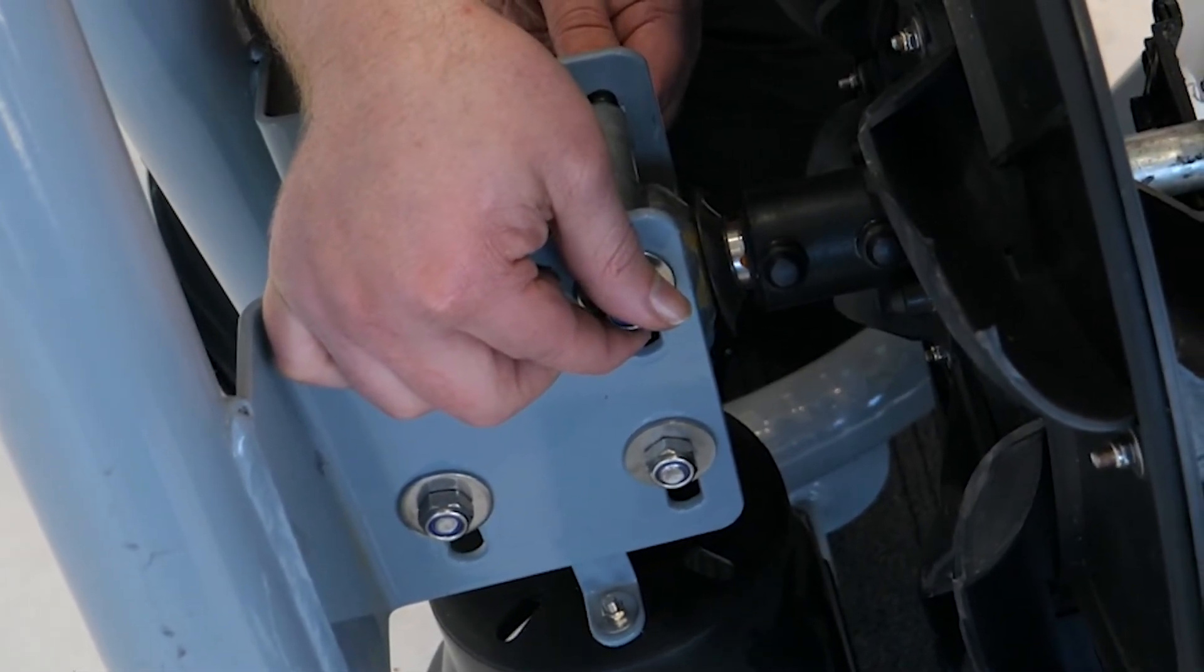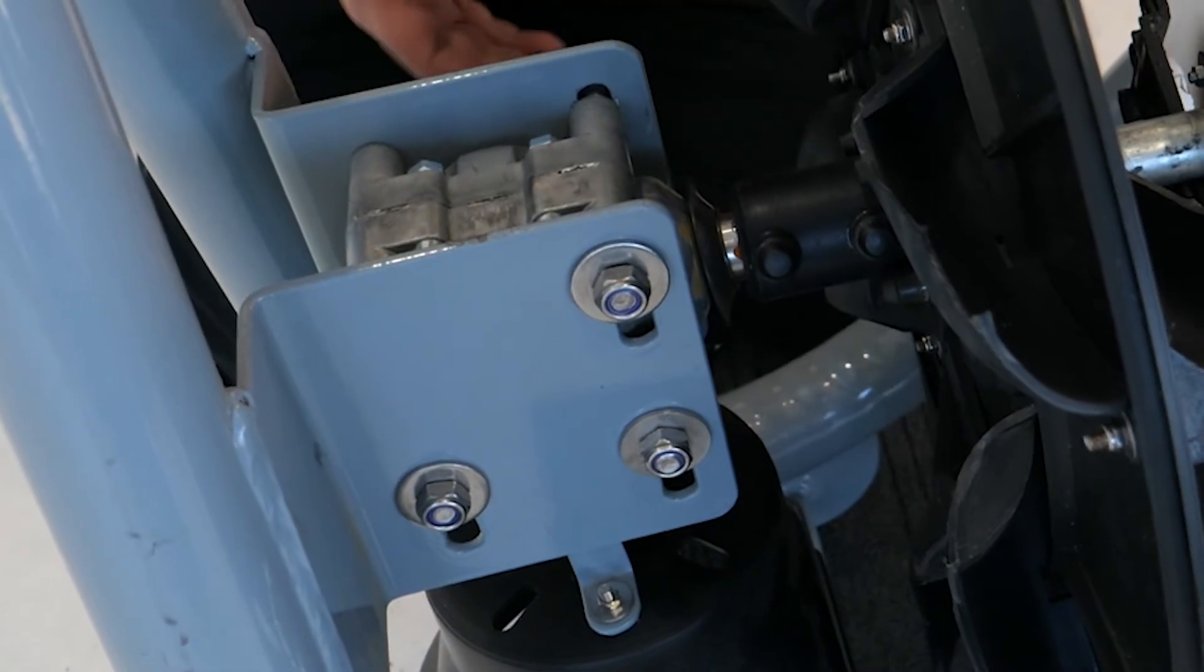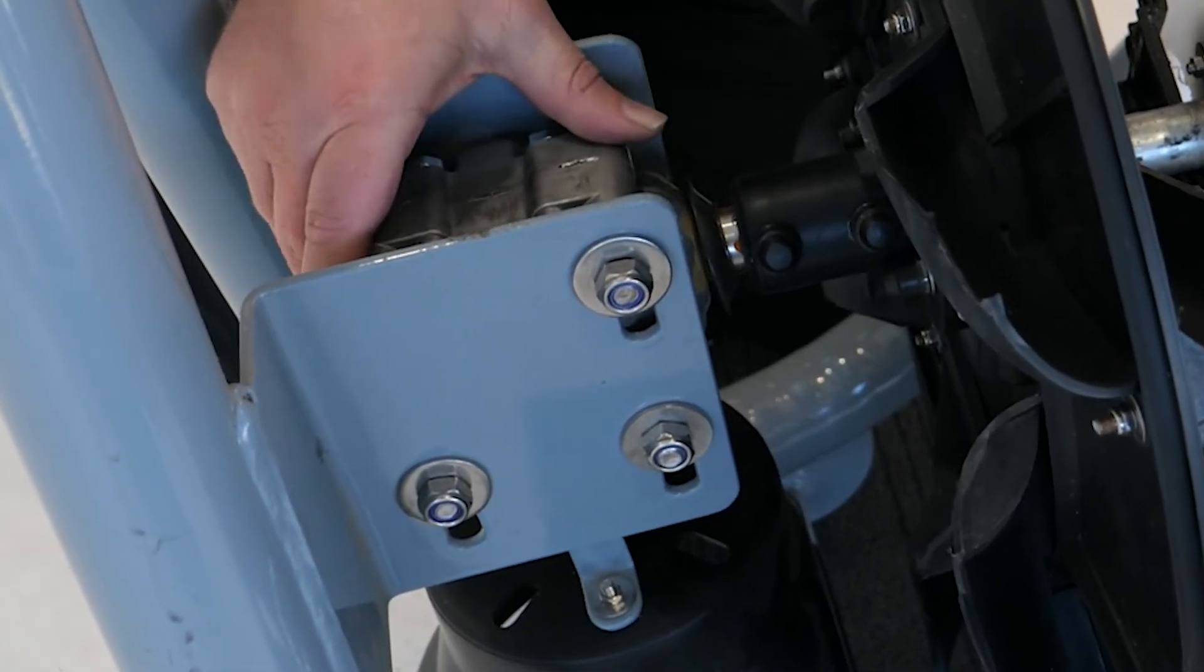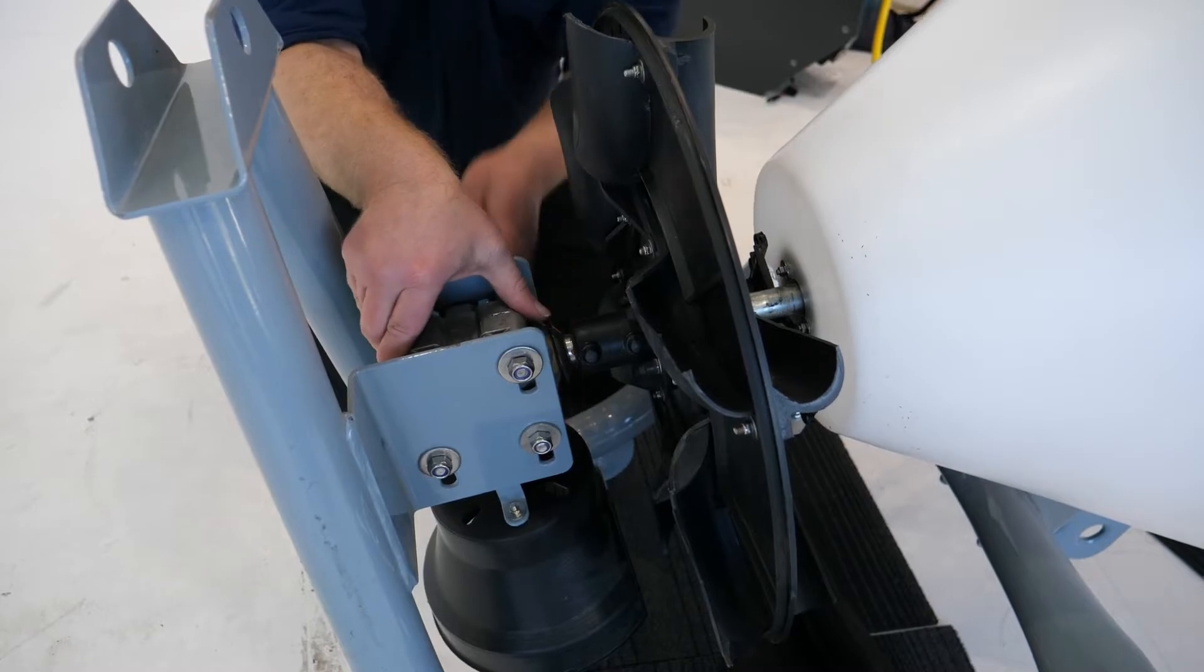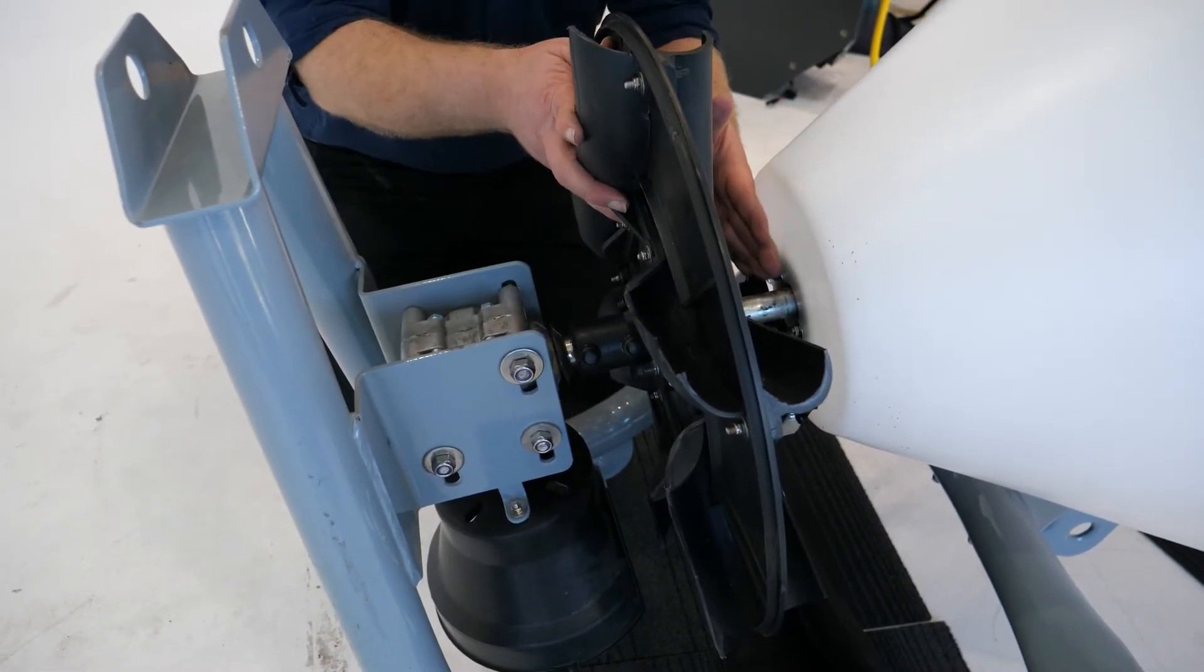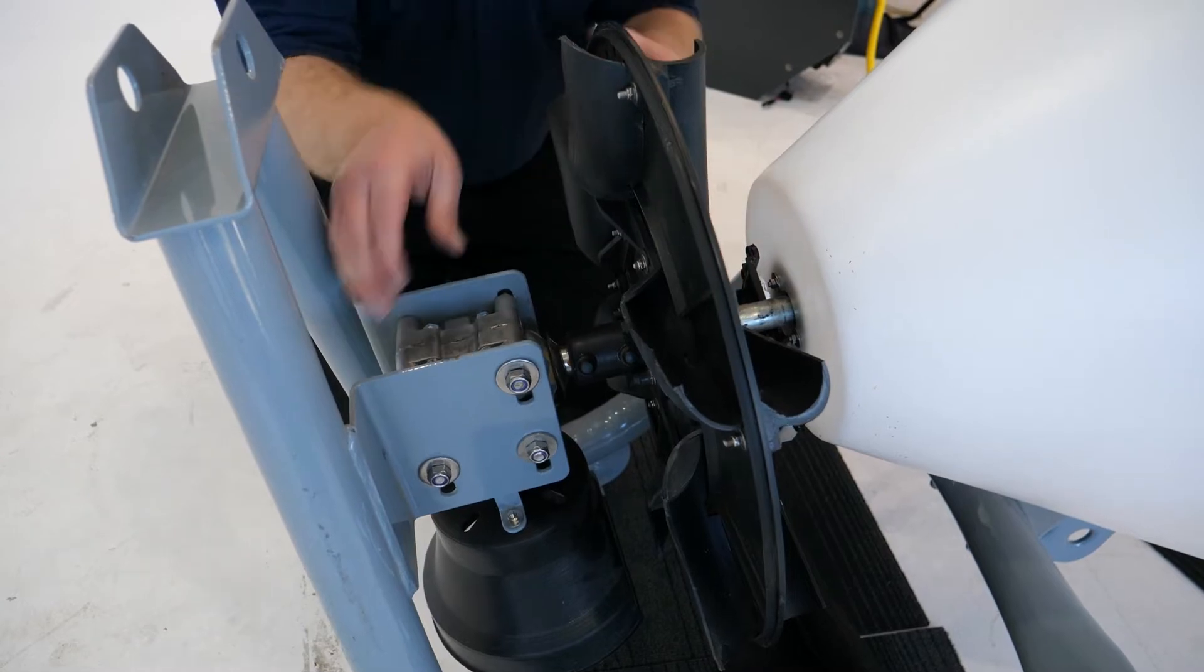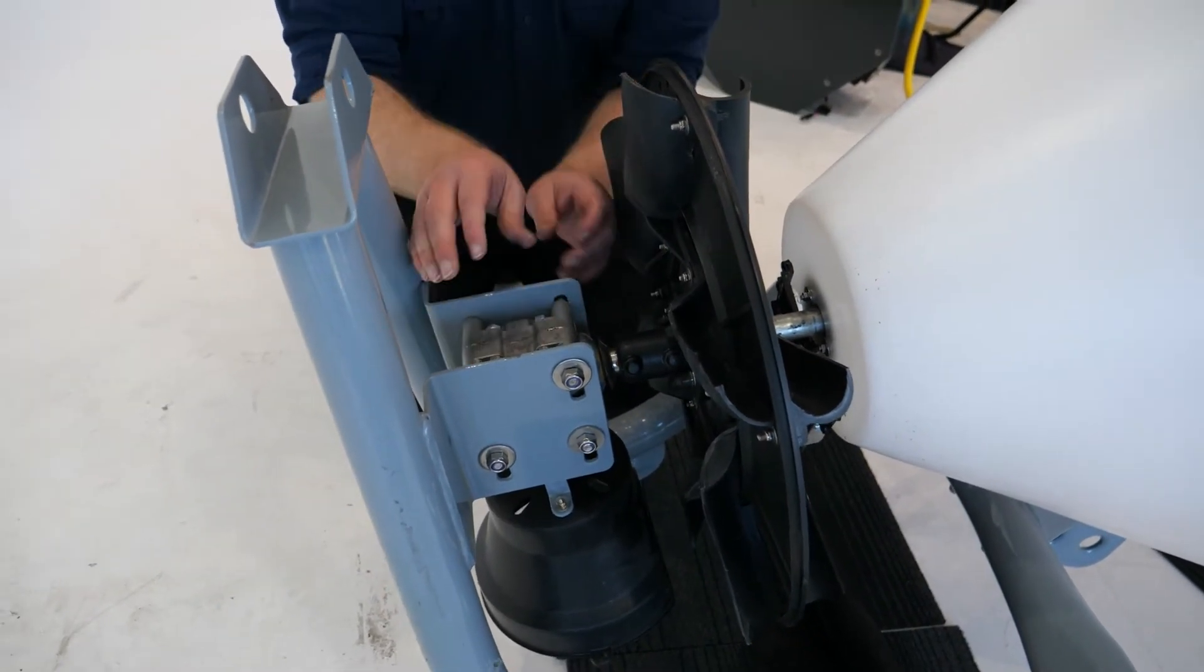Once you've done that, you can then adjust this part here by pivoting it till it lines up with the shaft till you can get the shaft in its home position.